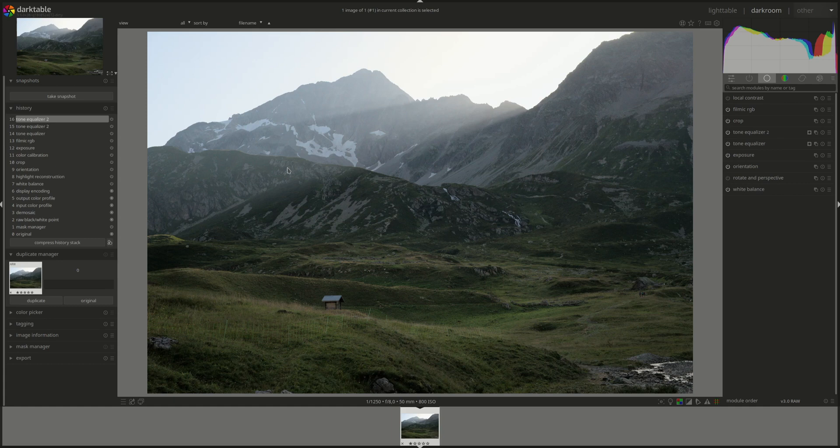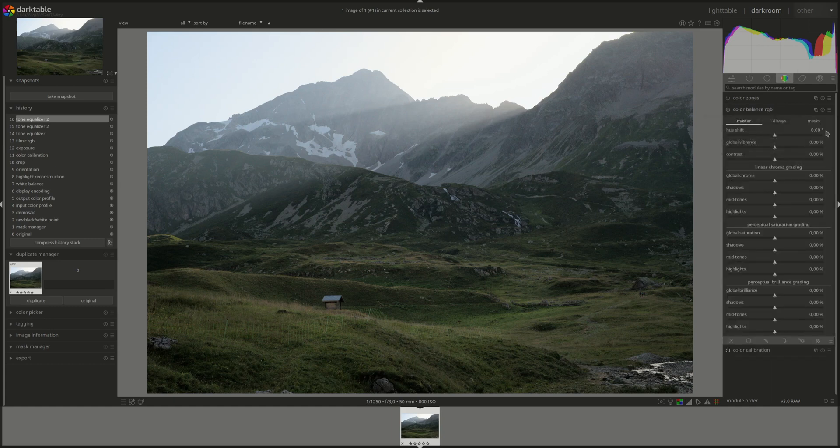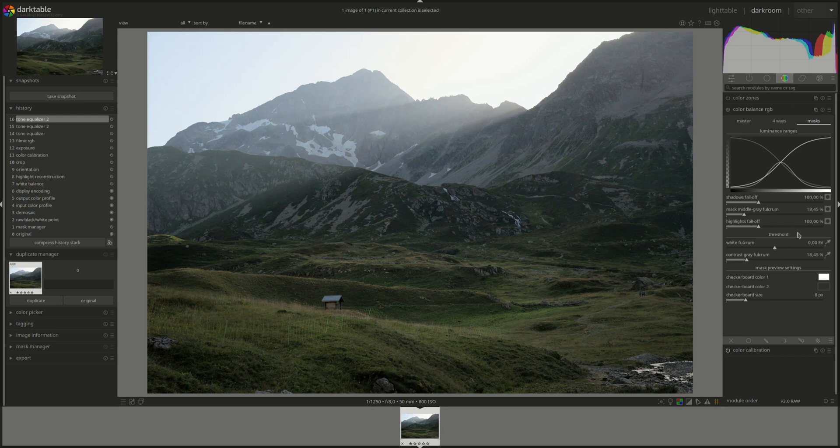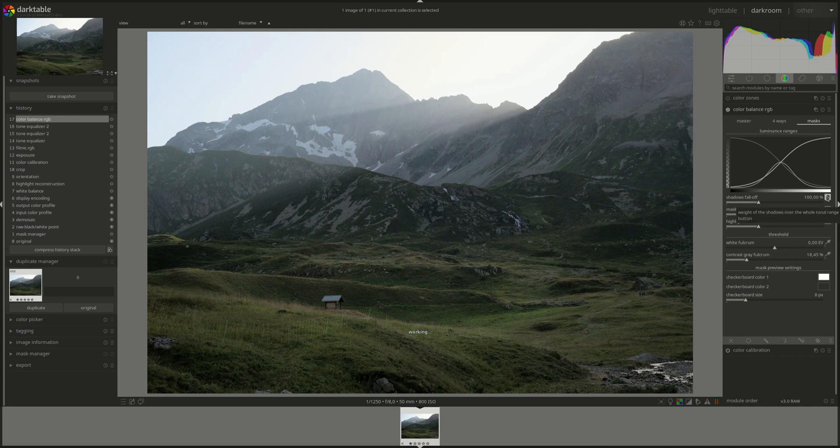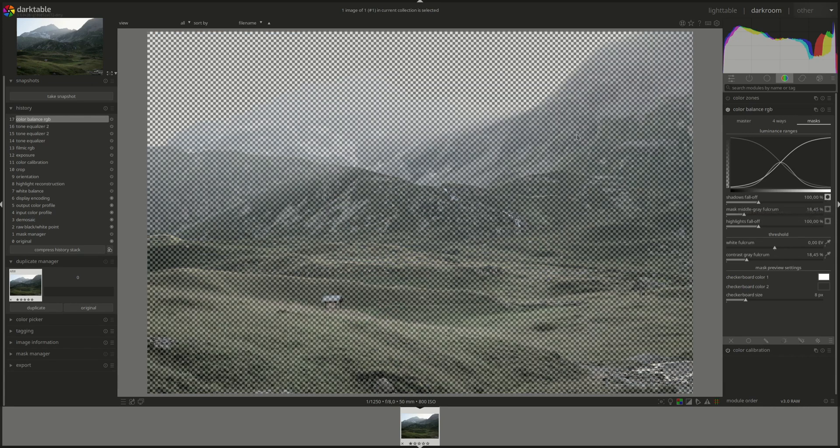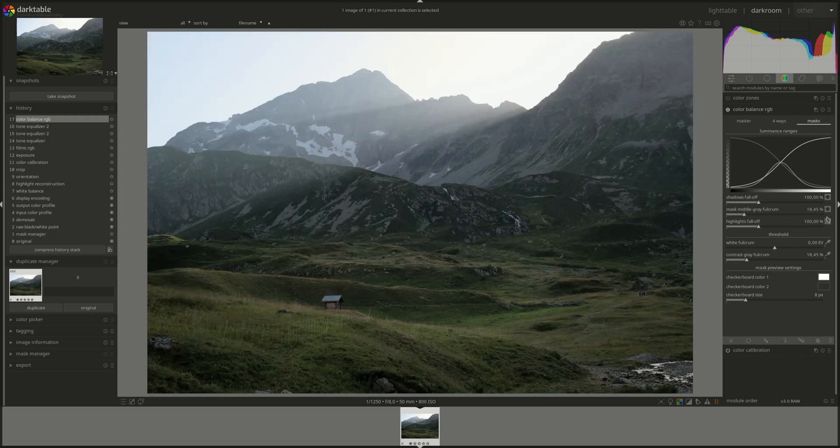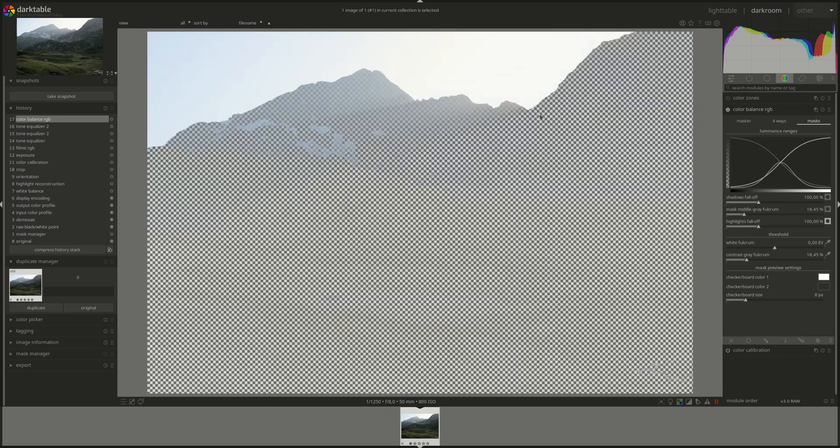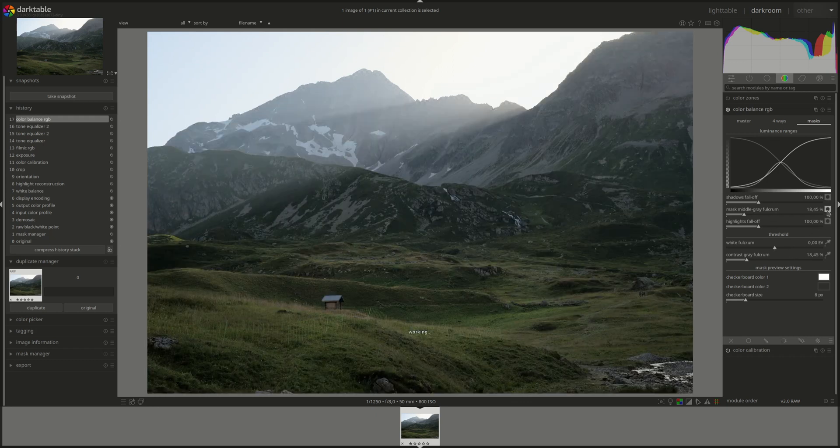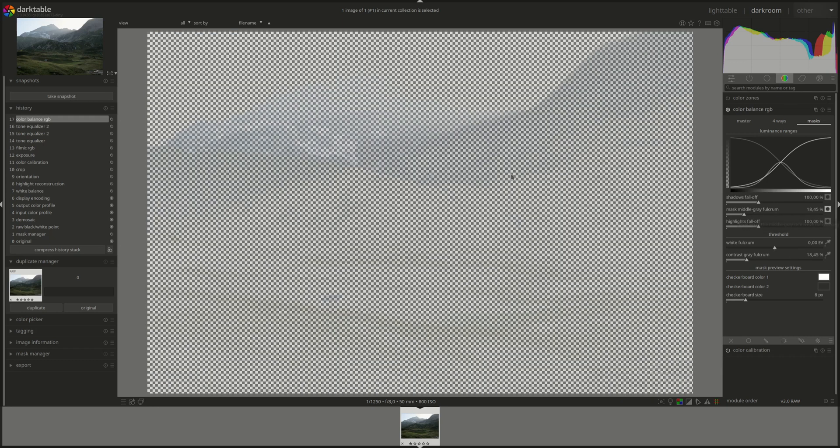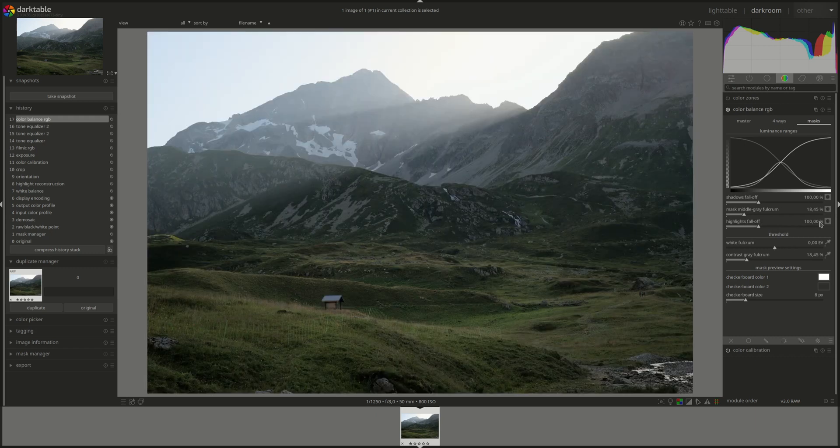Let's change the color a bit. I think we can guess where the shadows and highlights will be, but let's have a look. So here are the shadows, mainly here. Highlight is the sky and the top of this mountain. Our midtones will be a bit everywhere.